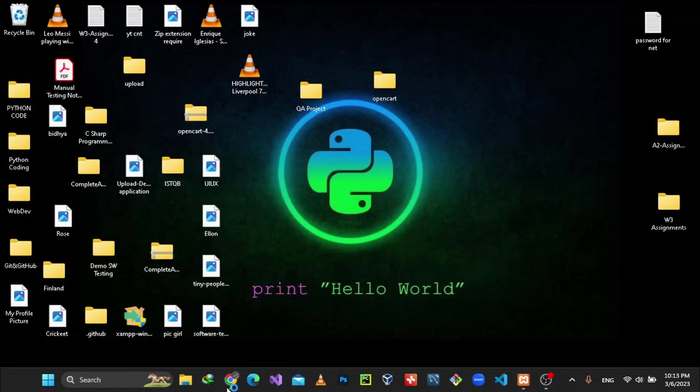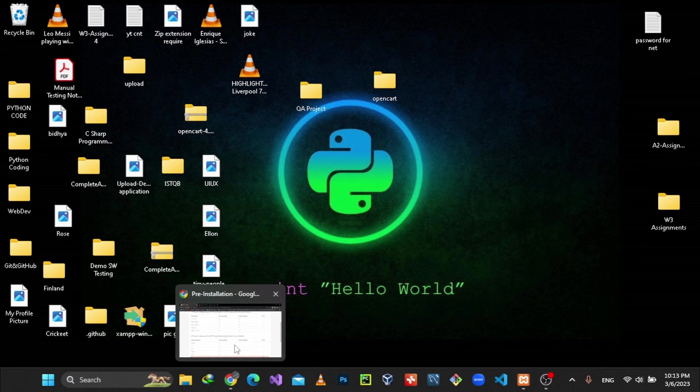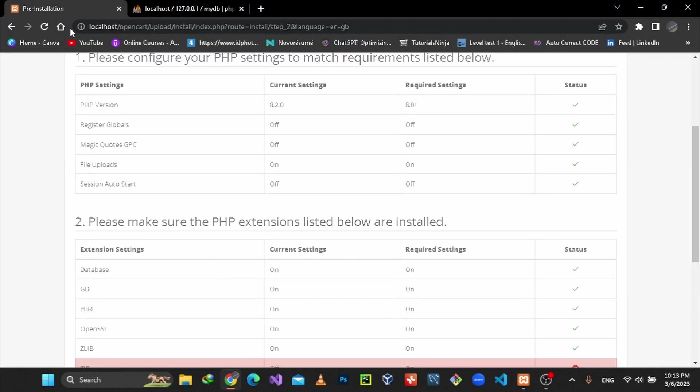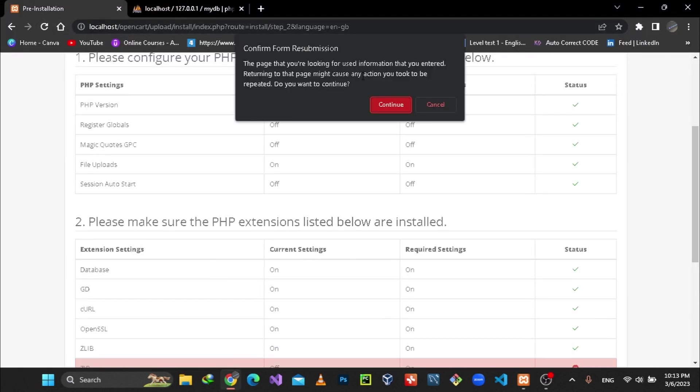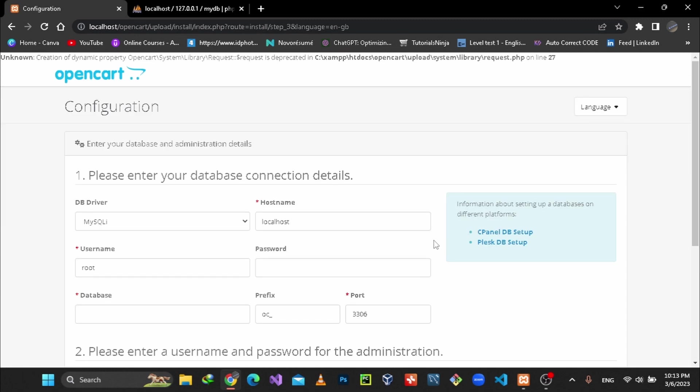And also you need to refresh your URL here. I need to refresh this one.